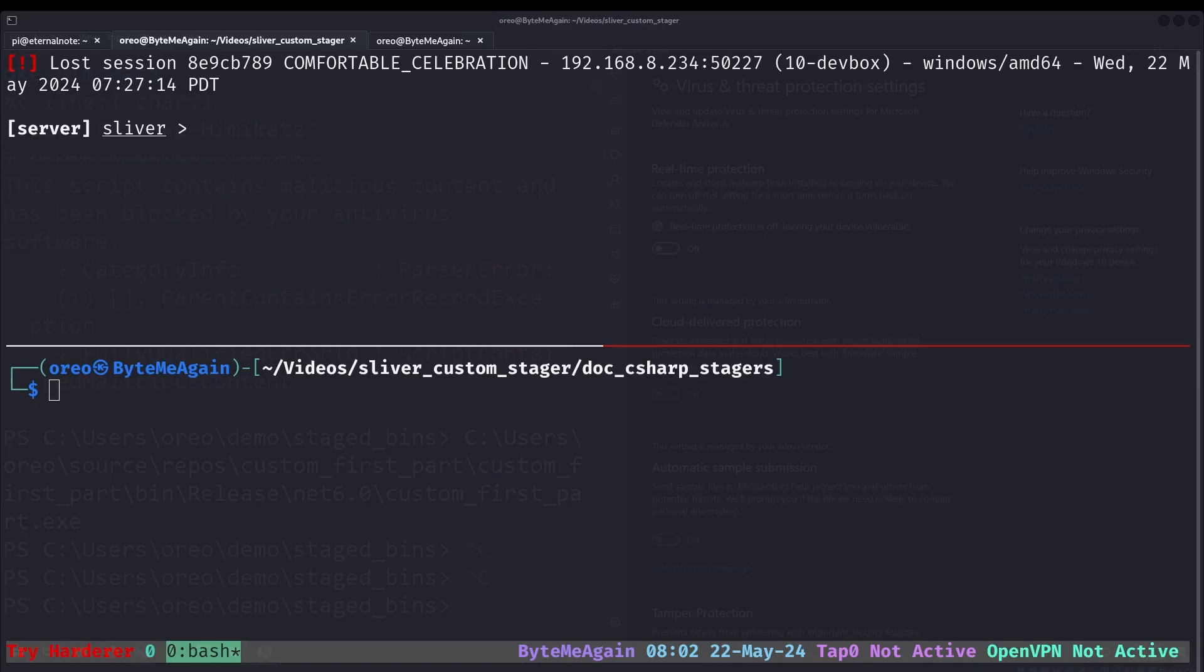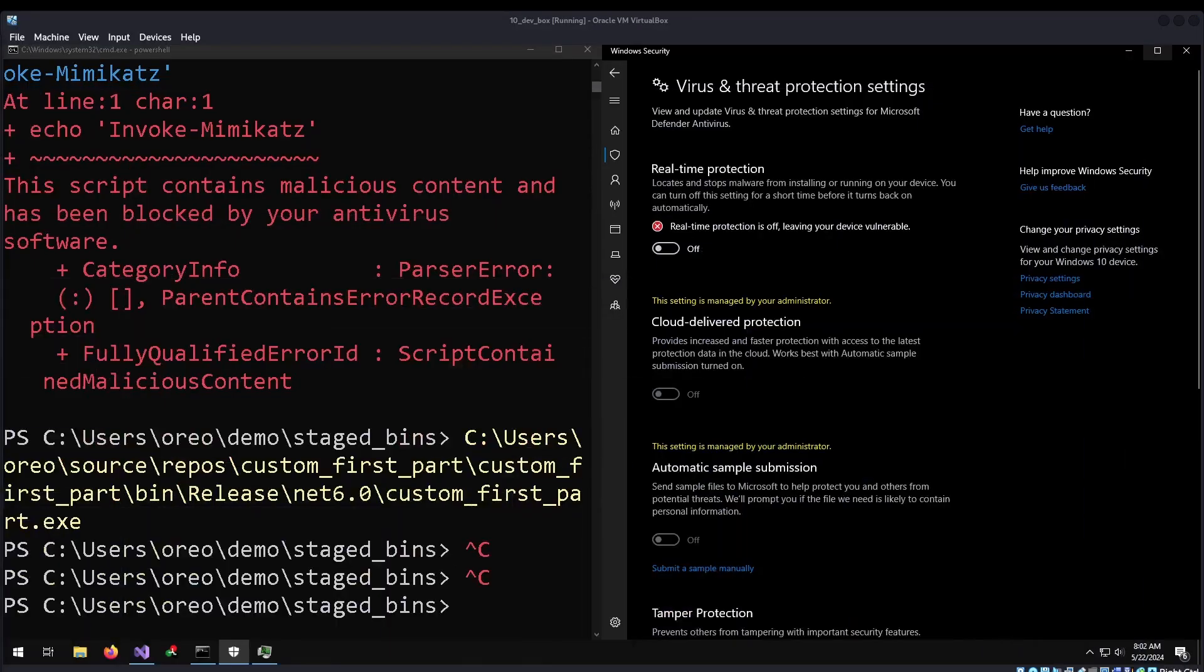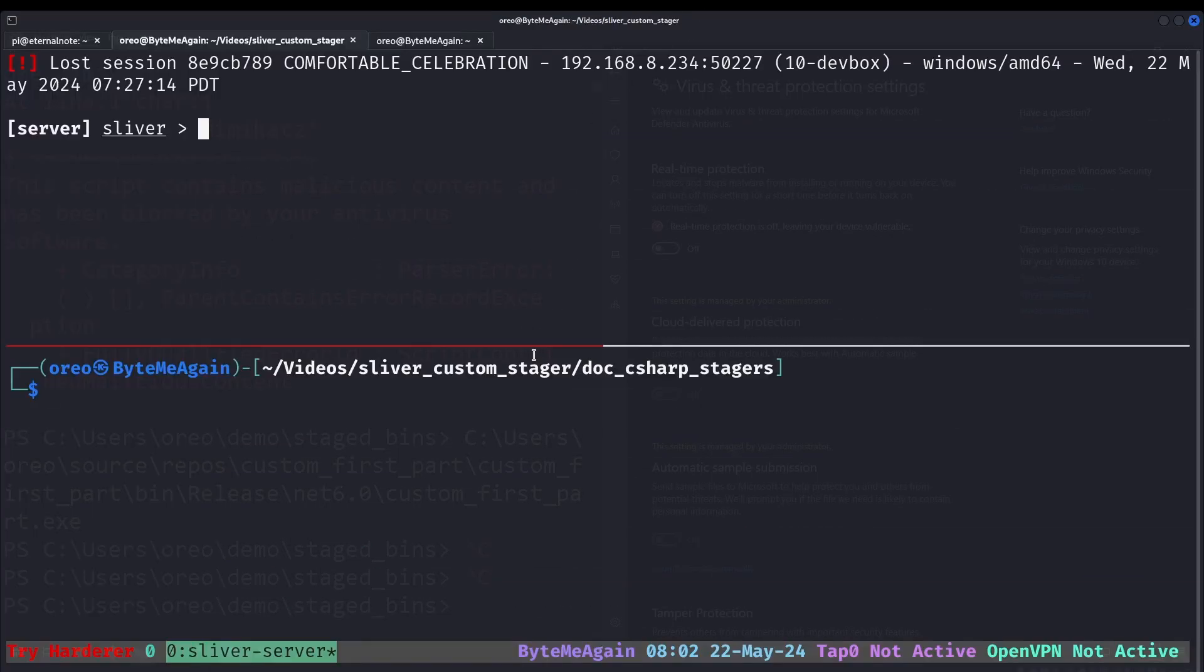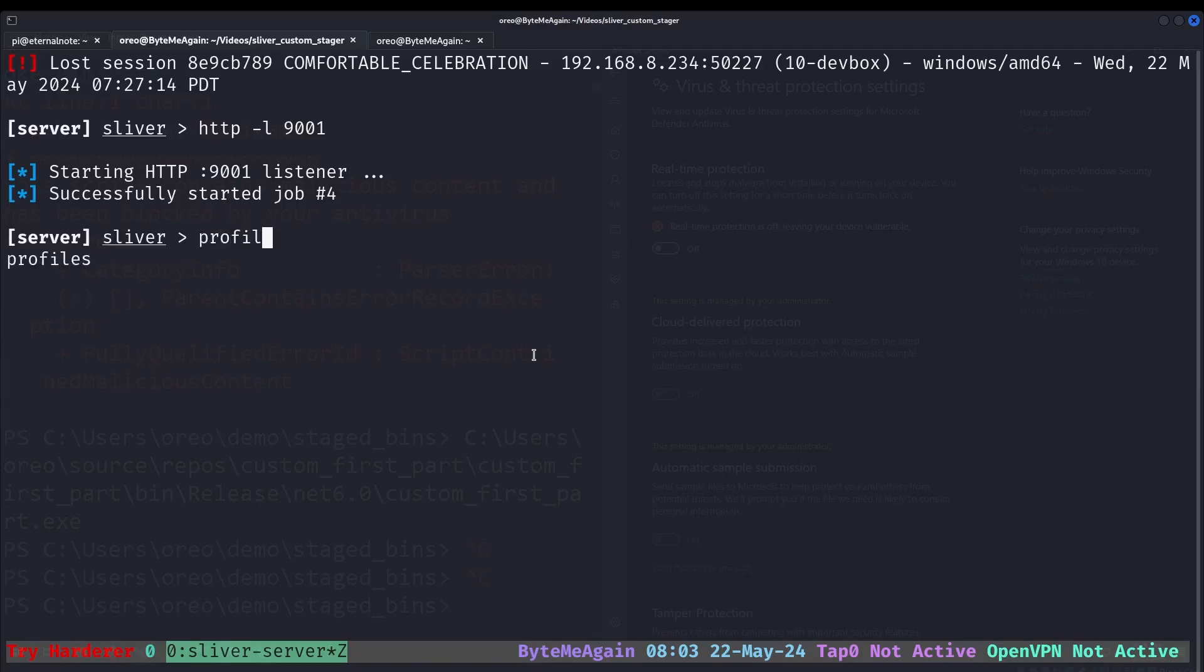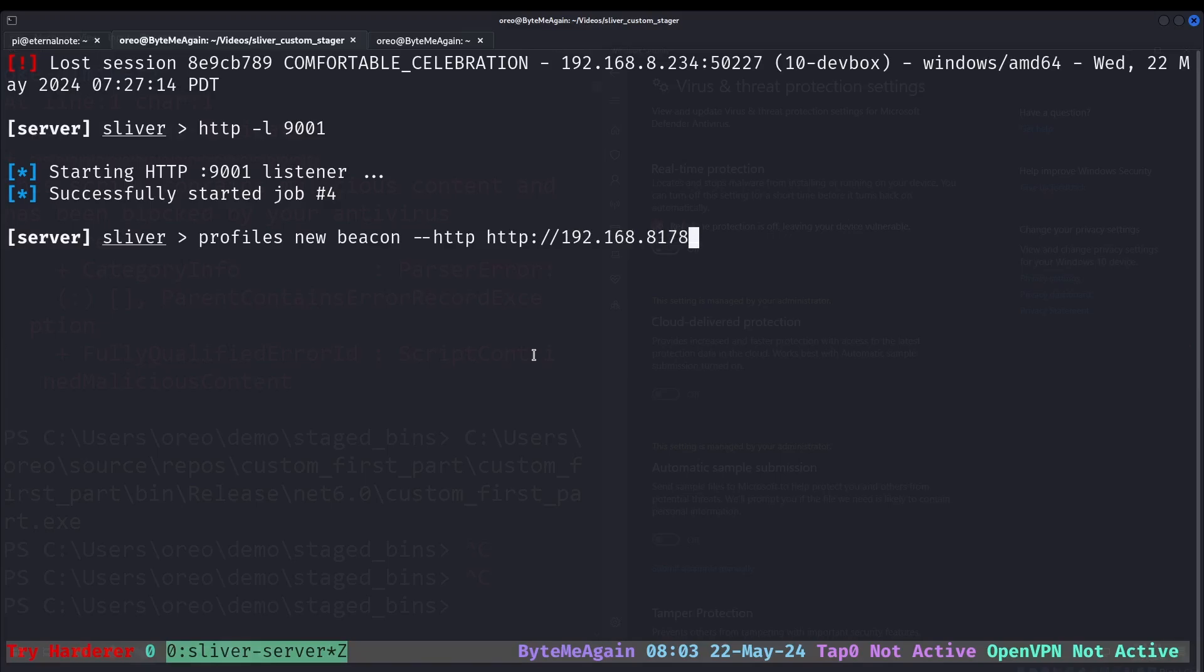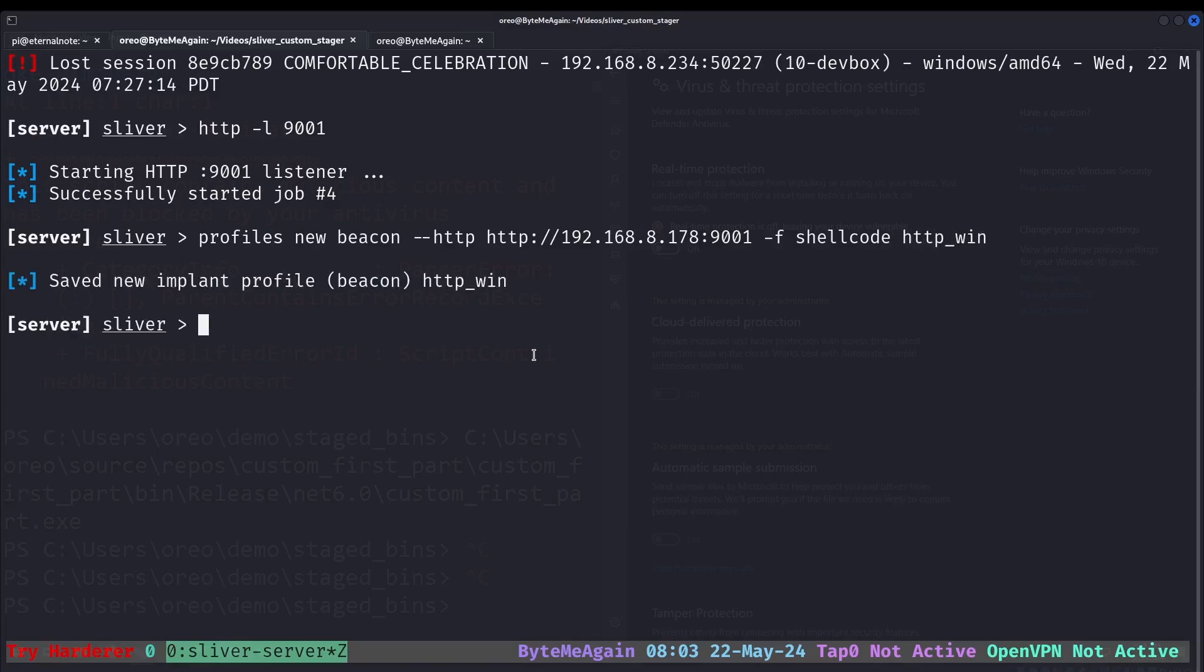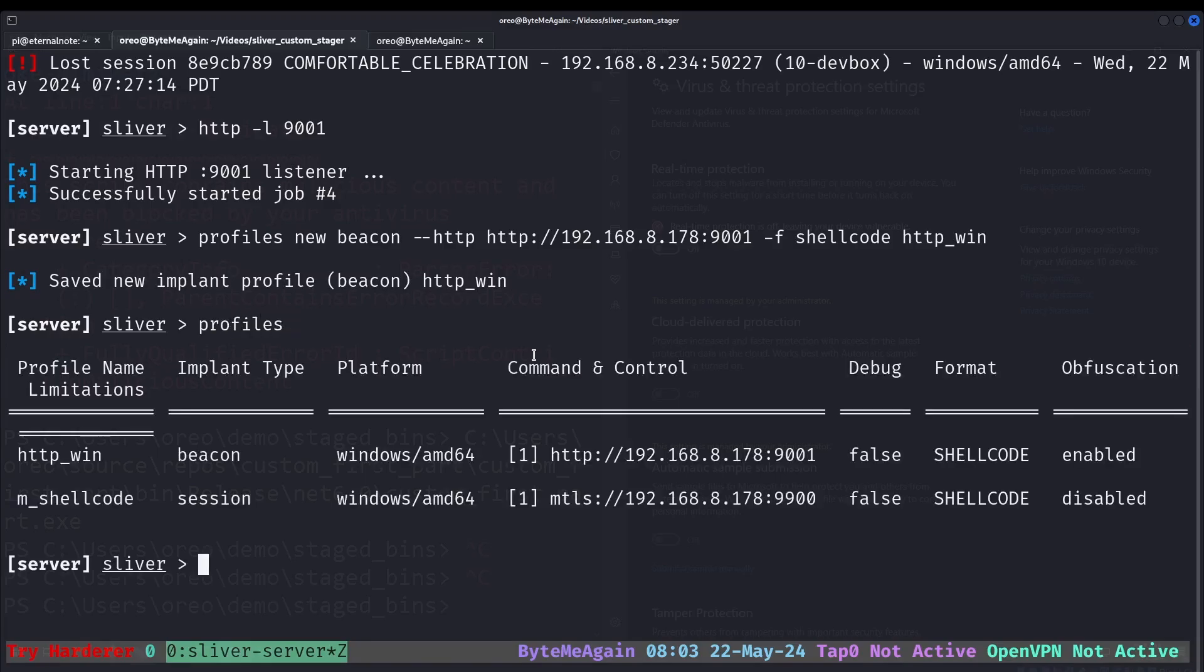The third demo will be using Sliver stagers that give you a beacon instead of a session. If we look at our Windows machine, I turned off Windows Defender and killed our session. Zooming back into Sliver, we'll create a new payload listener for HTTP. And then when we do our profile, we will add the beacon in front. And that will allow us to make it a beacon. So every time the stager is executed, what shell we get will become a beacon. It's HTTP. And then I'll just reuse the Visual Studio stager by just changing the port to 9001. Shellcode. And then we'll just do HTTP win. We type profiles. There is our implant type of a beacon instead of a session with this profile name.